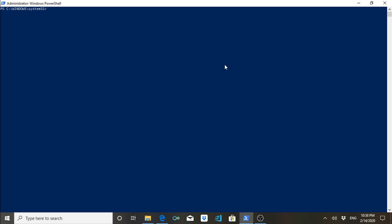Hello everyone, welcome back. Today's video is a very simple video — I'm not going to develop any application or discuss anything complicated. I will be discussing a few basic commands of PowerShell which every PowerShell enthusiast should know, regardless of whether you have just started learning PowerShell or you are an expert.